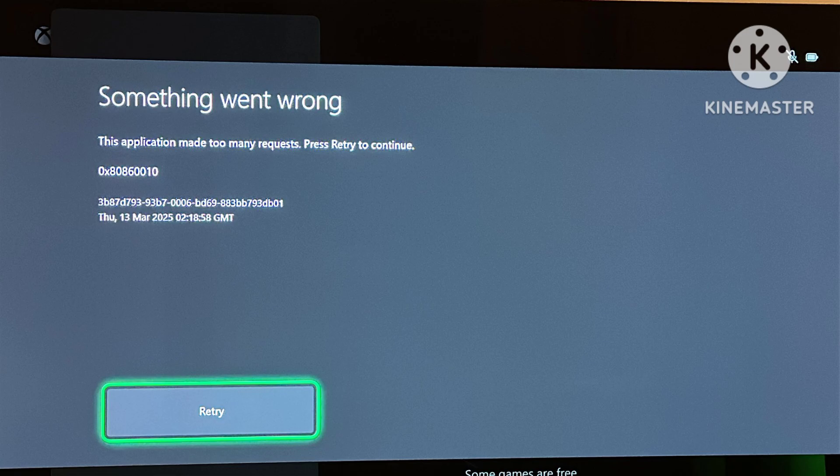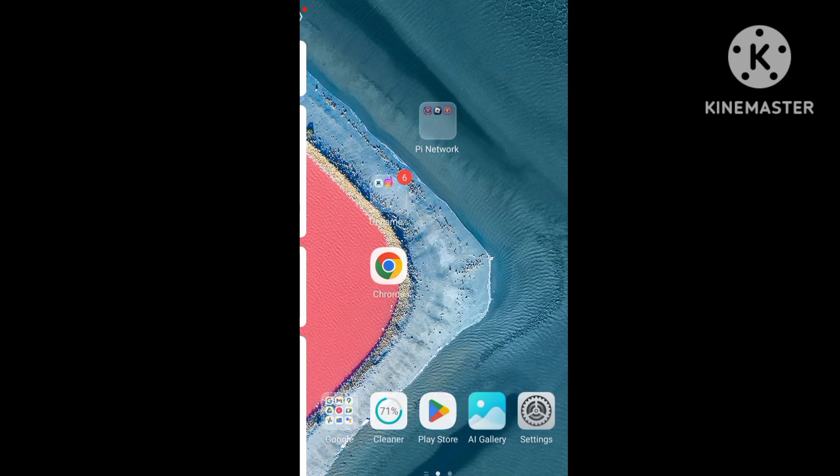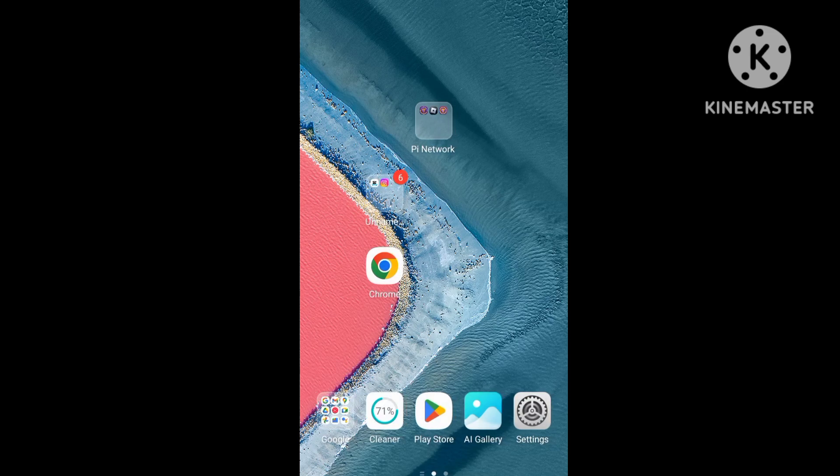Error code 0x80860010. Xbox has not been working. The server has problems. To check other problems, open the website.